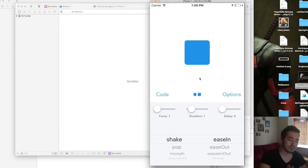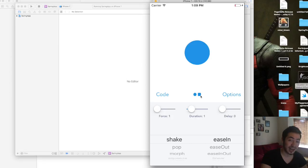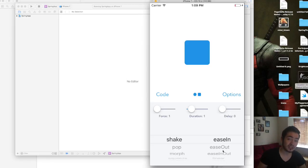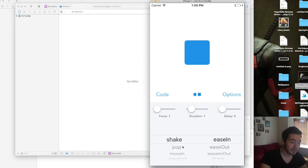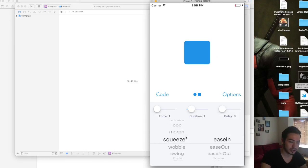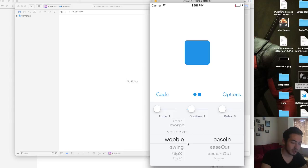Here is the app — it shows you a view that's around a square, or you can choose a circle, to see the different kinds of animations and how they work. You can see the animation type and the curve of how it actually displays. You have the shake animation that shakes the view, the pop that pops the view, and more — like squeeze, wobble, and so many others.